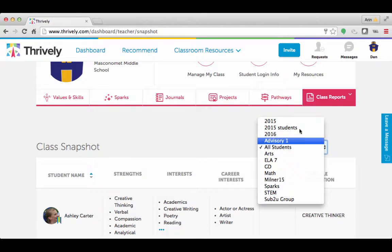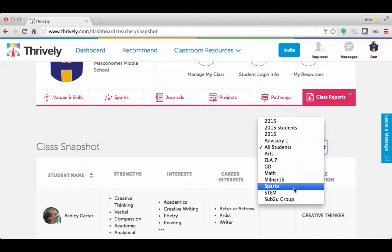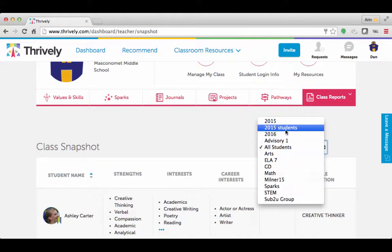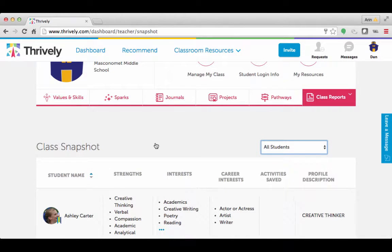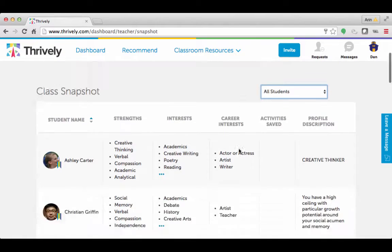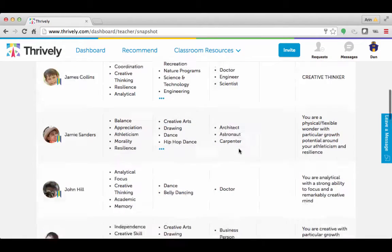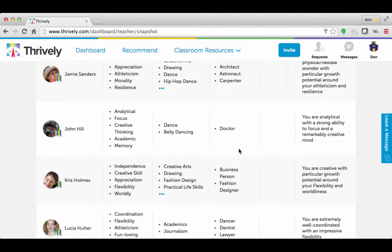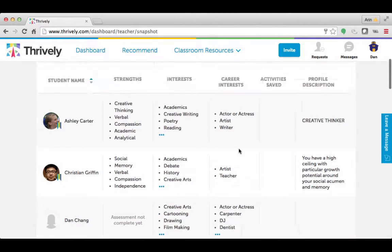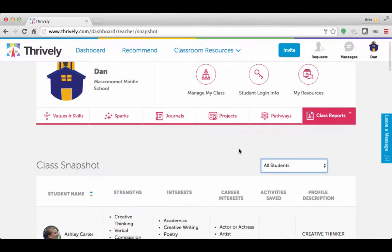You could also sort by the sections that you have your students uploaded in. This is extremely important so you can get an idea of your students, especially at the beginning of the year, about what they enjoy, what they like, and what their strengths are.